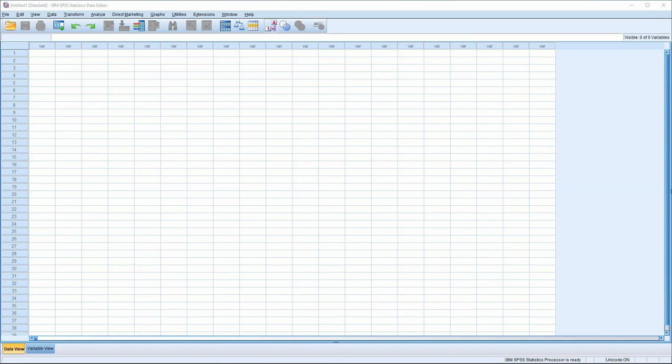This video is a very basic introduction to SPSS. I'll introduce the interface, add some data in, and create a very simple graph.